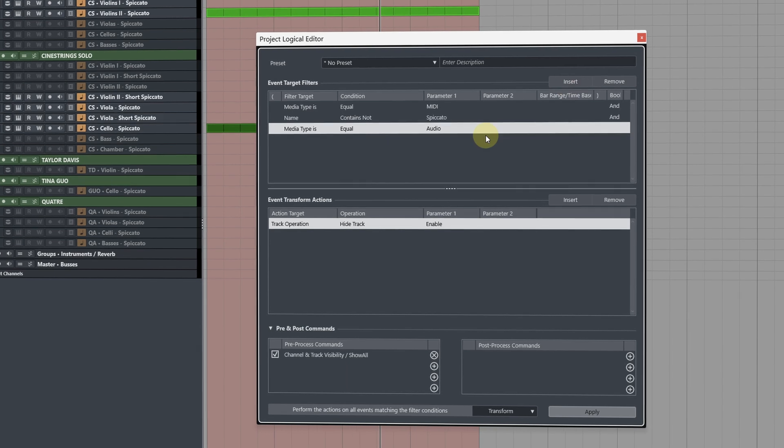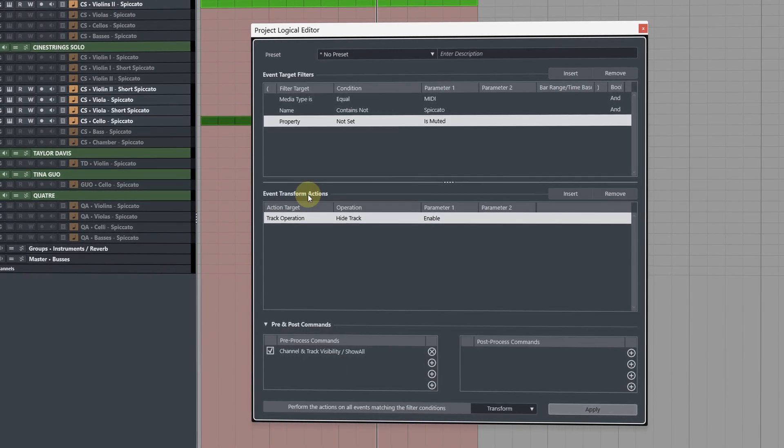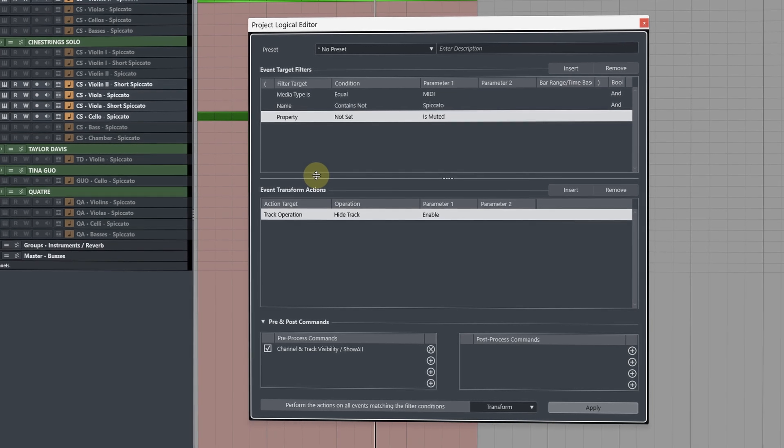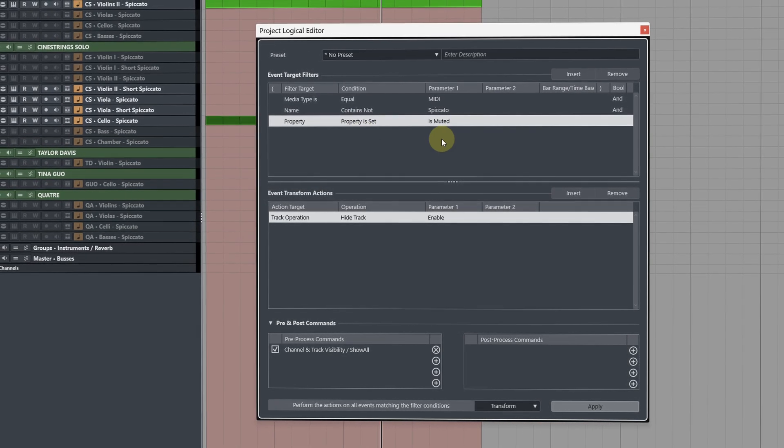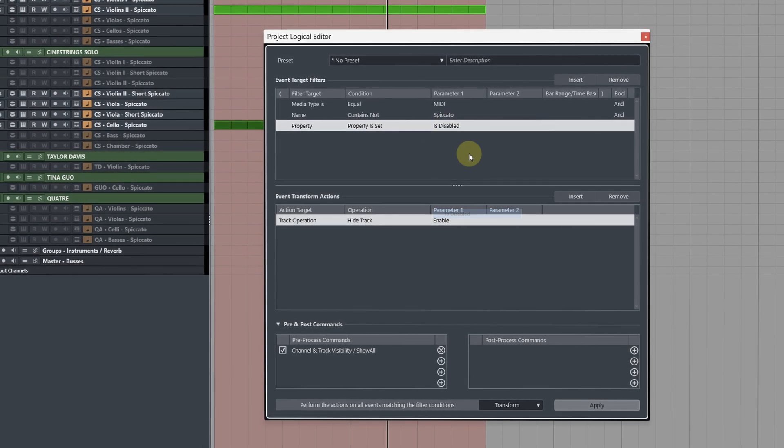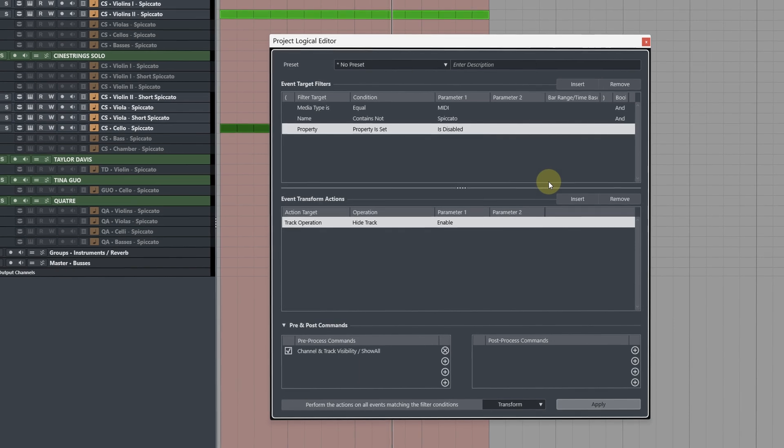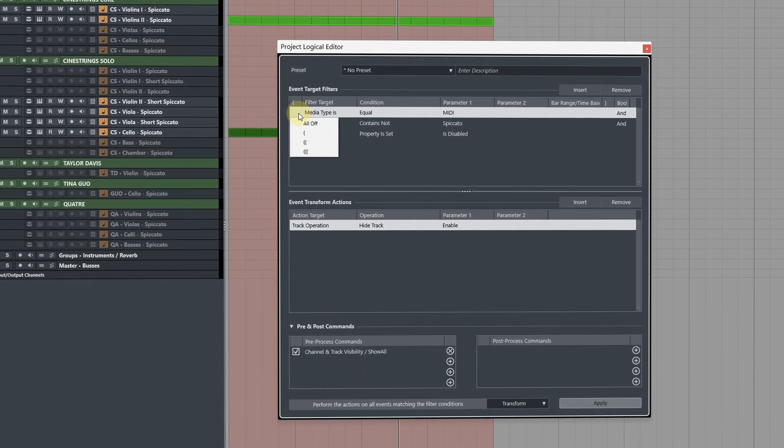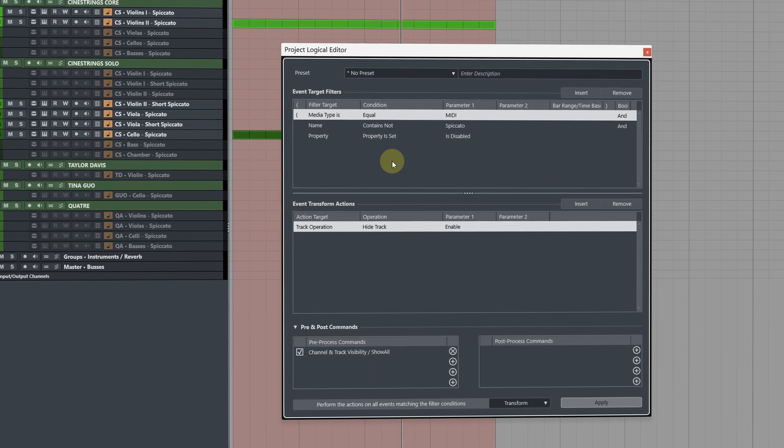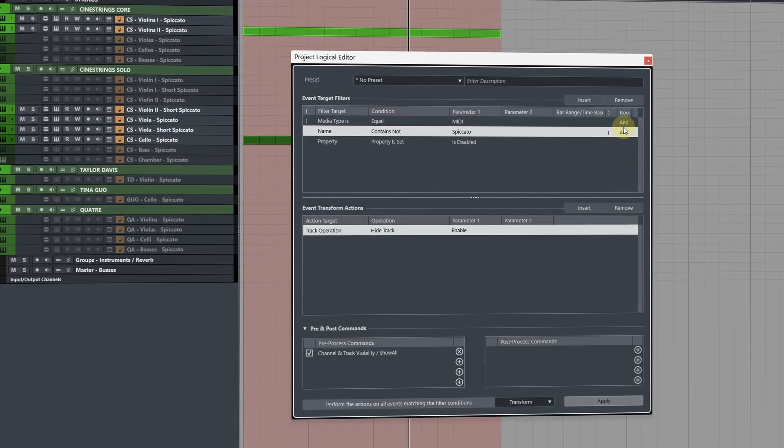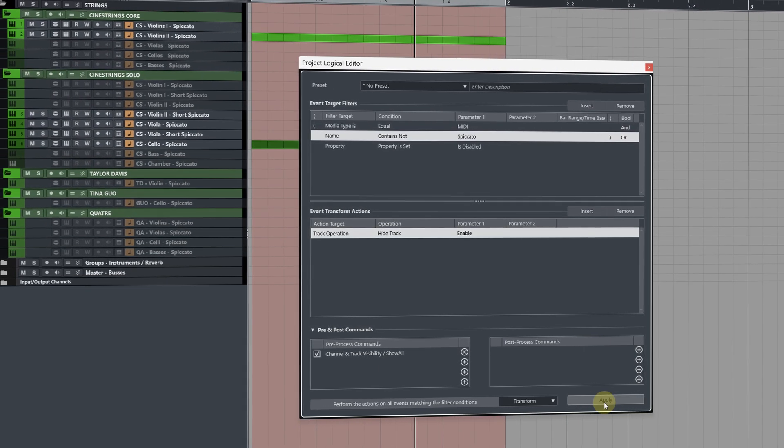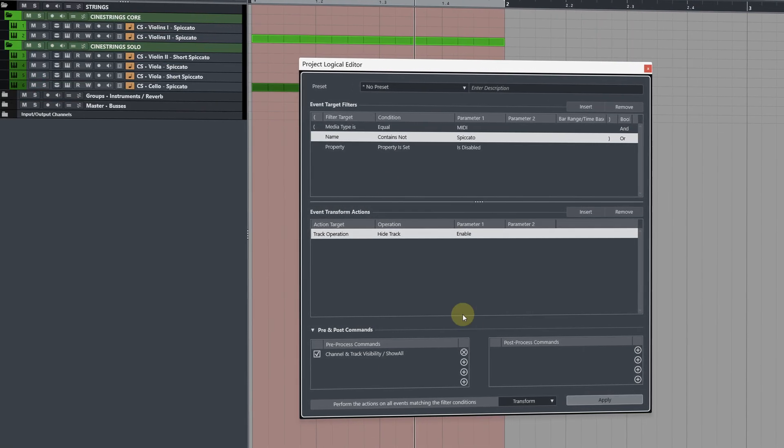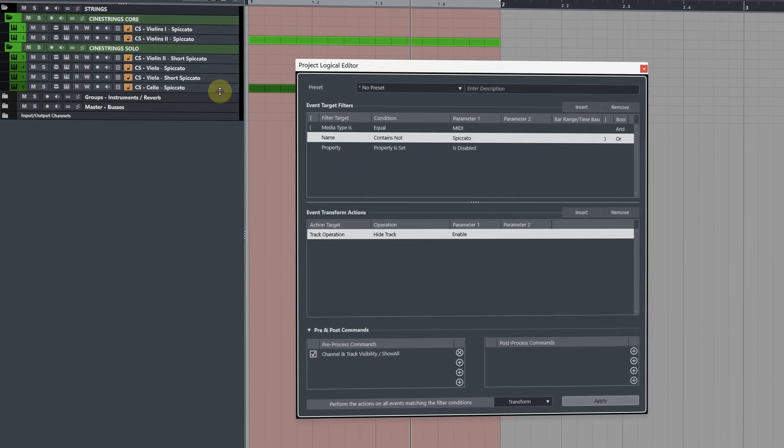Add another event target filter at the top and then change it to property. Now first of all let's do one where it hides the disabled tracks. So for the condition change this to property is set and then in parameter one change this to is disabled. Now this isn't going to work straight away because we need to set up the boolean. For this first filter open single brackets, for the second filter closed single bracket, then change it from and to or. Now this will allow us to hide the disabled tracks and only show our spiccatos.